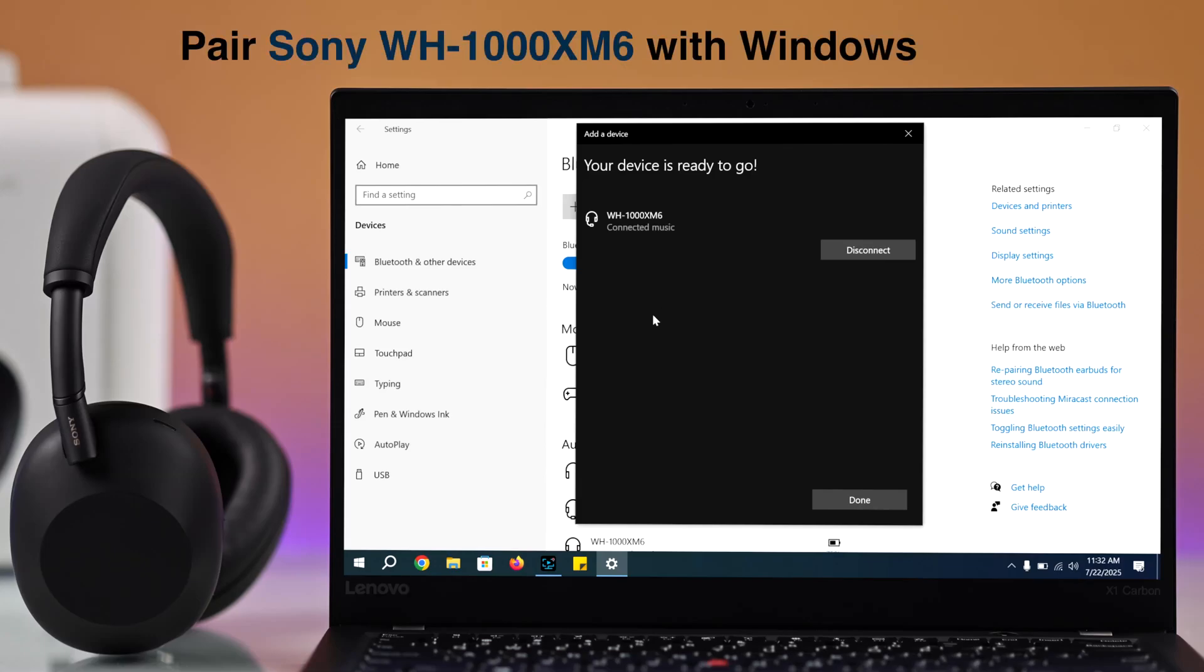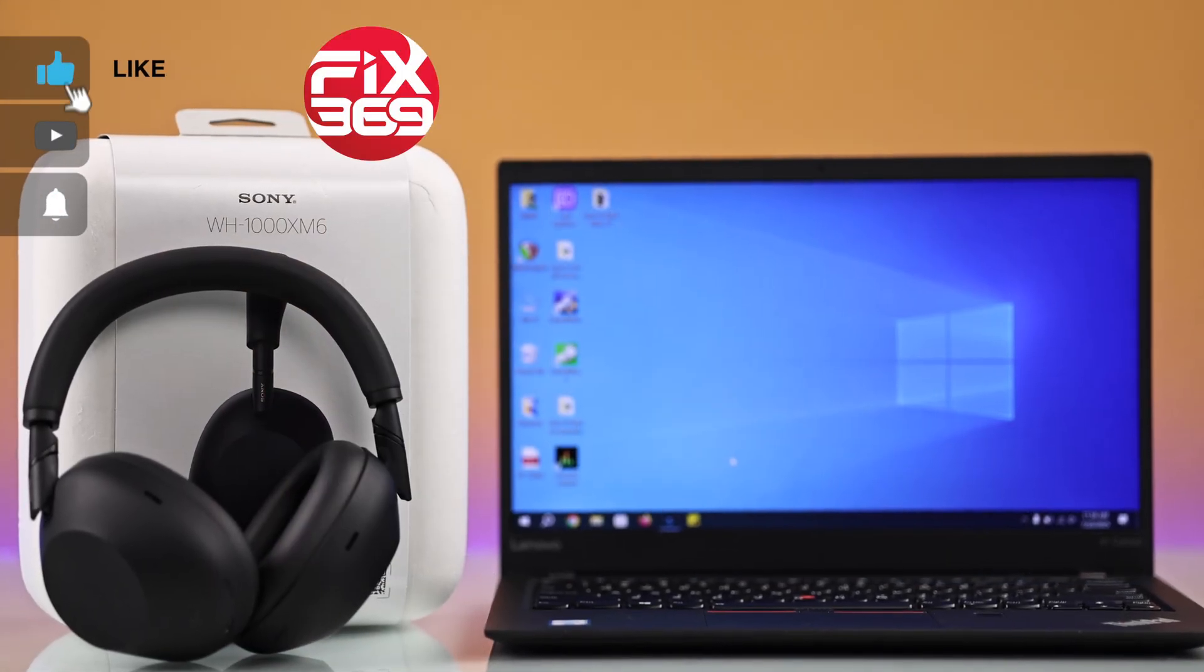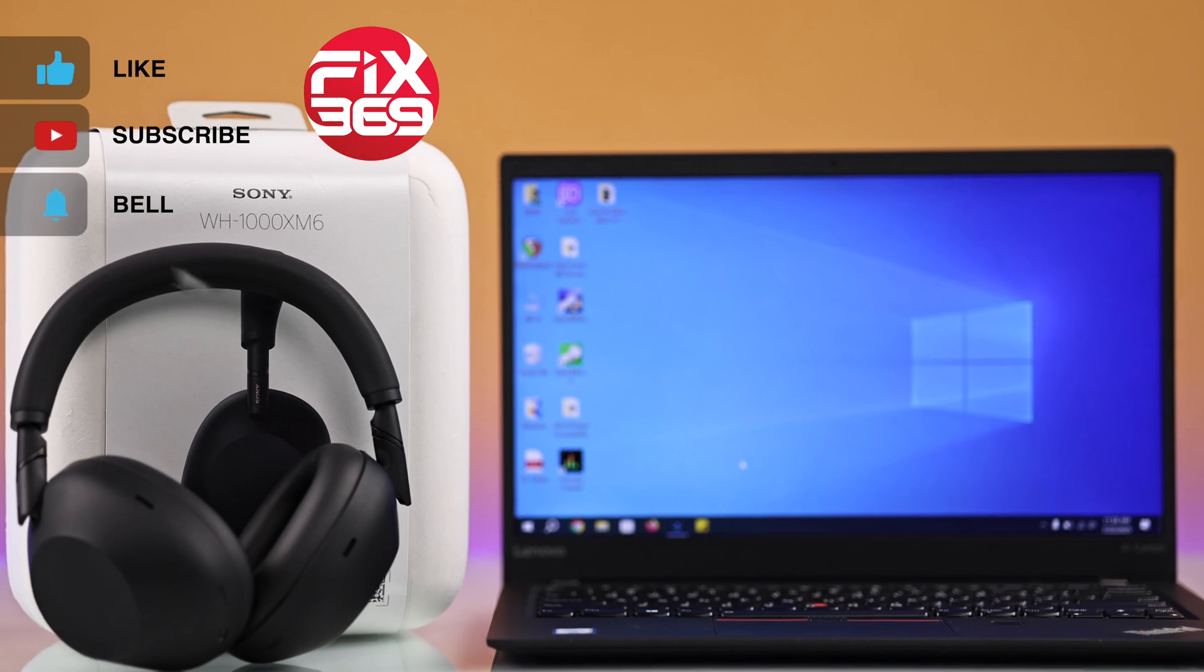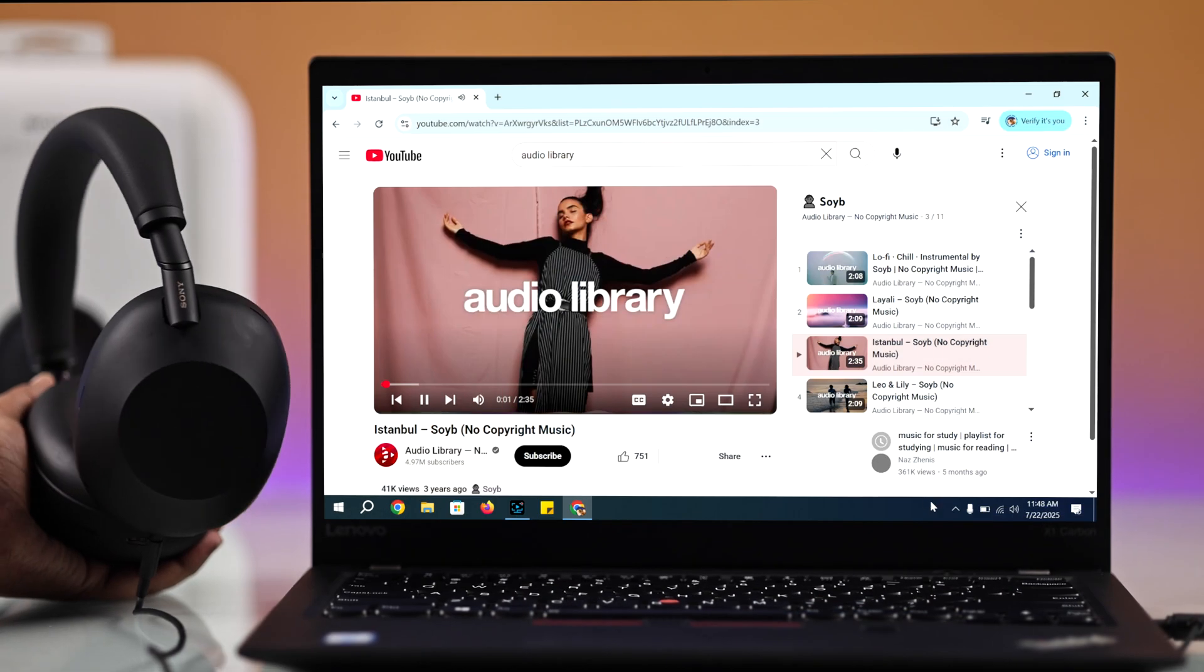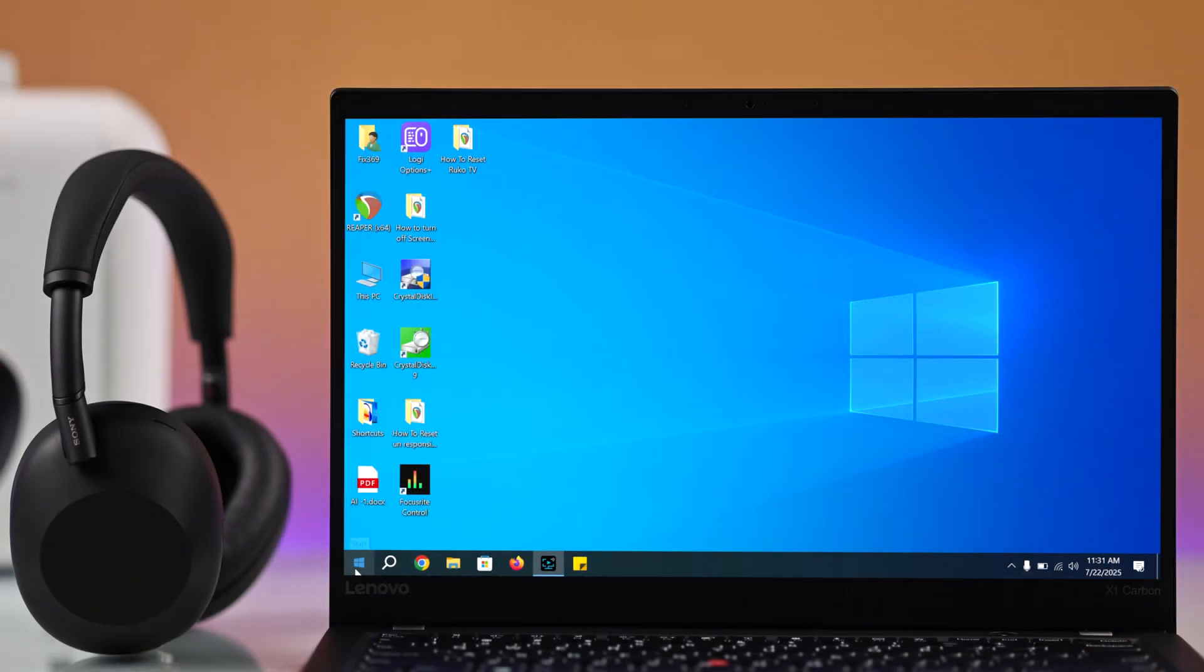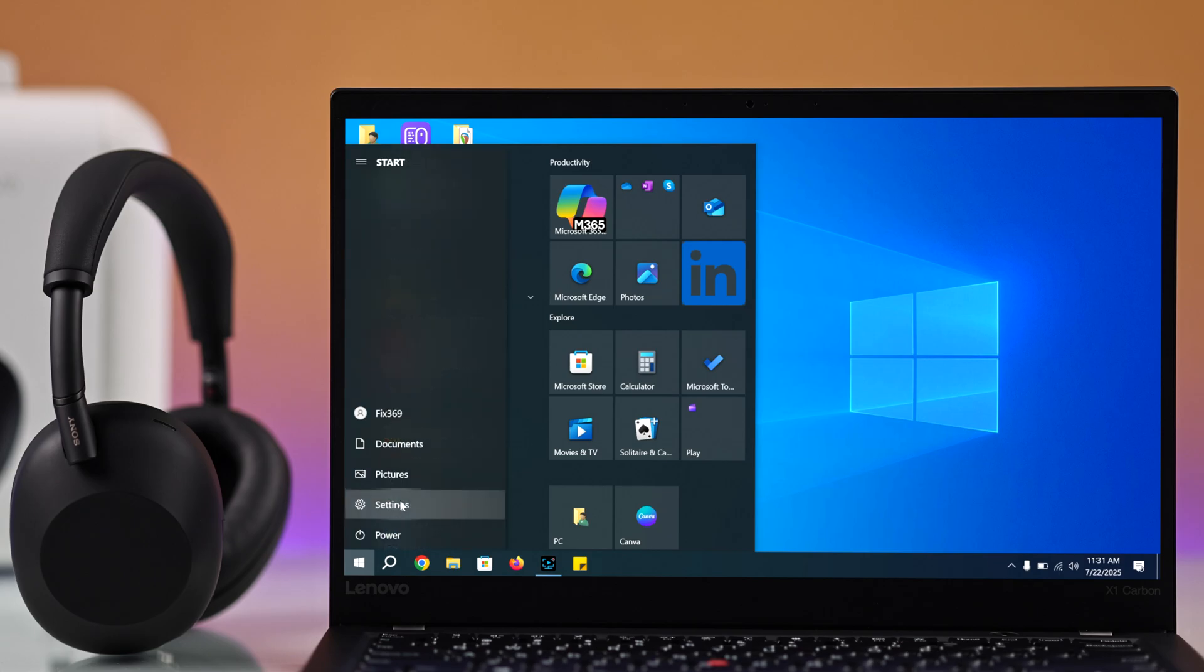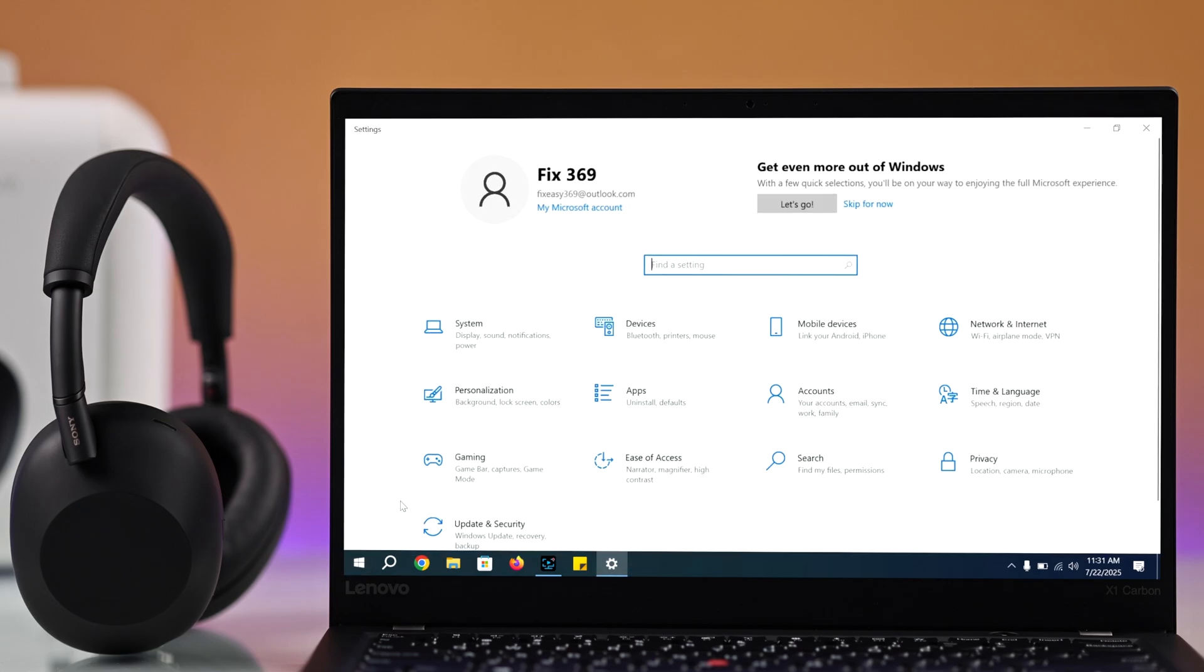Let's connect your Sony WH-1000XM6 headphones with your Windows 10 or 11, wired or wirelessly. First, from your laptop, go to settings and here you will find devices.